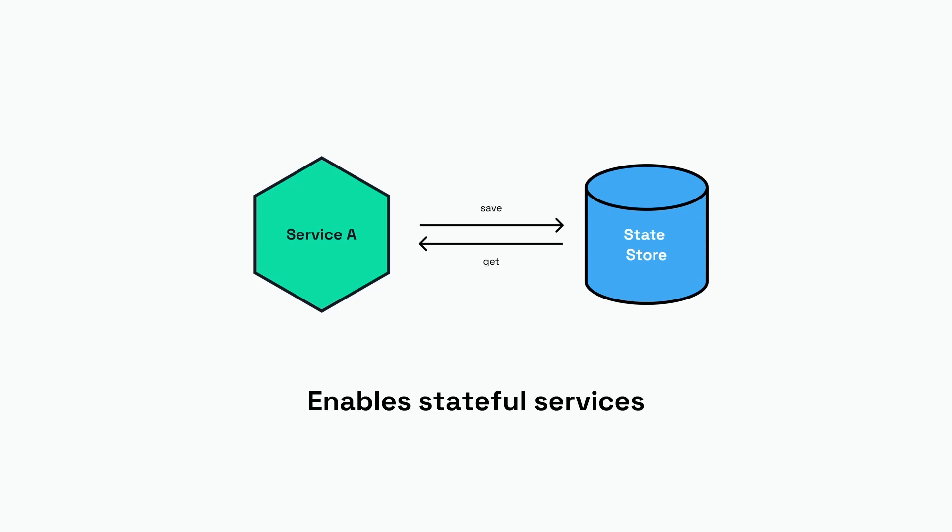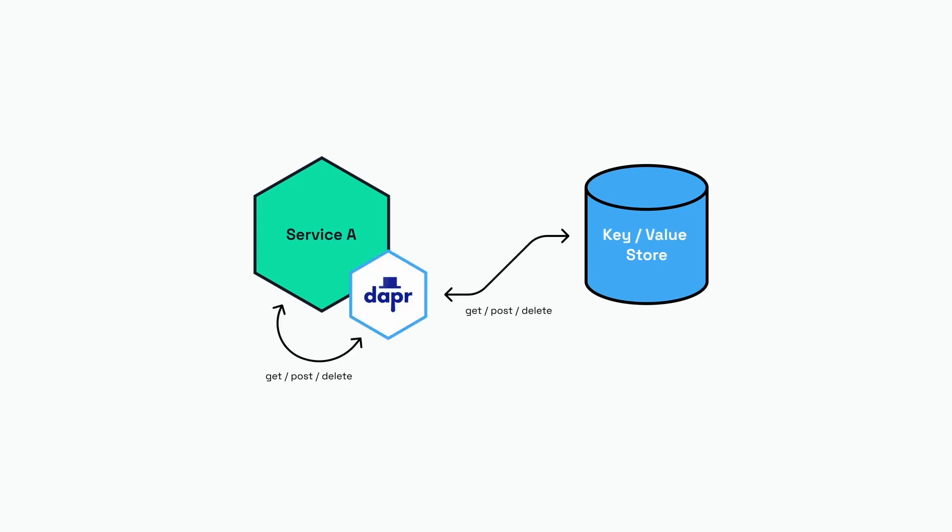Since we're using Dapr, your service is not interacting directly with the state store. Your service is interacting with the Dapr API, the state store API, to save, retrieve, or delete some data, and the Dapr runtime is responsible for managing the data with the underlying state store.